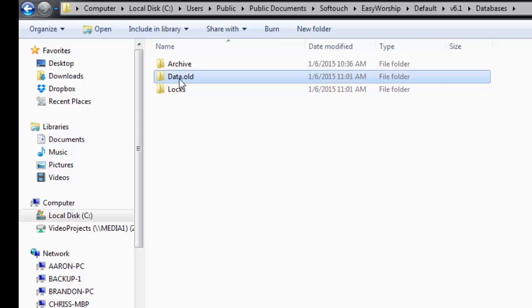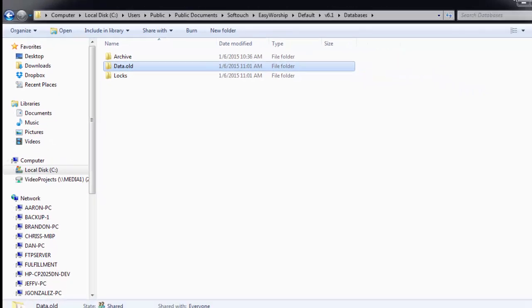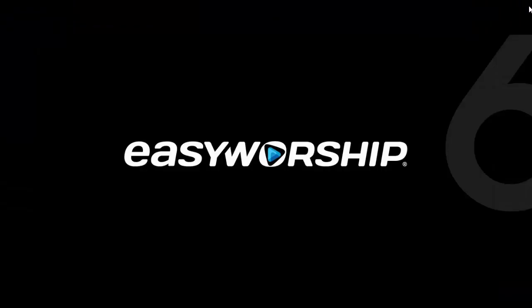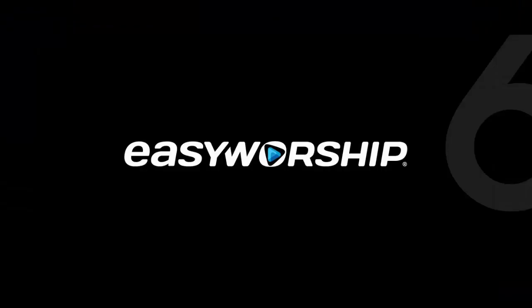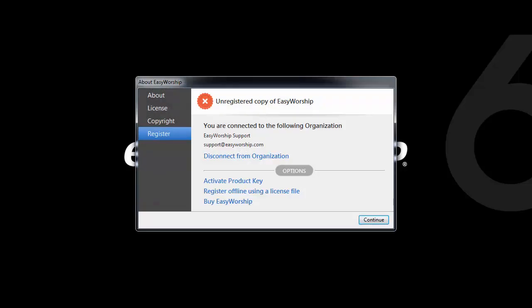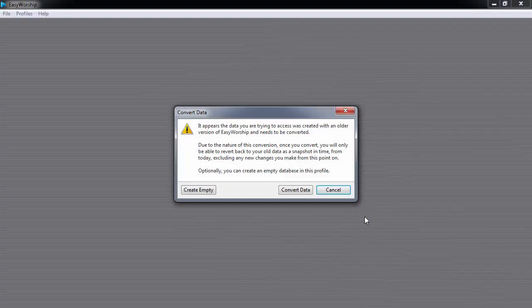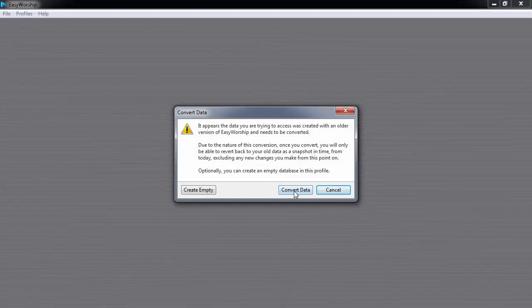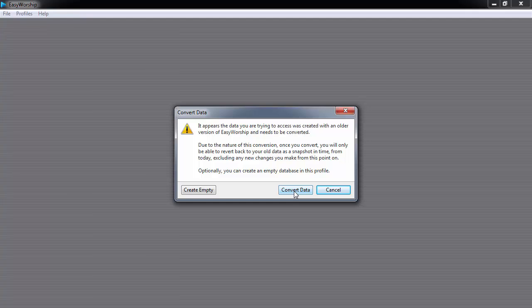Then close this window and open Easy Worship 6. Now Easy Worship will ask if you want to convert the database. Click Convert Data.